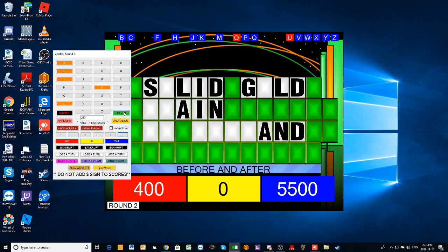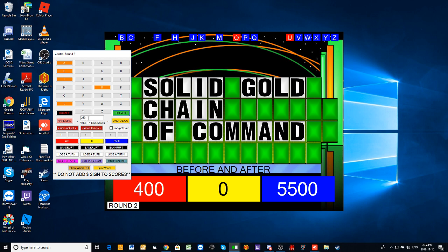Solid gold chain of command. Yeah, that's it. Solid gold chain and chain of command. There's your before and after. And, Will, you've won yourself $5,500 for that round. You've also taken first place away from Adam. But, of course, it's not over yet. Here comes our third round.